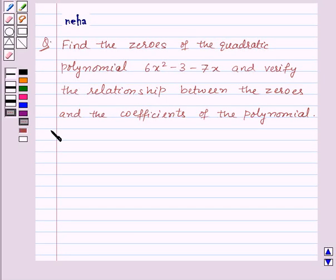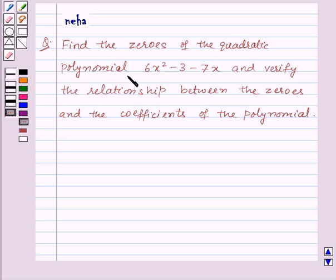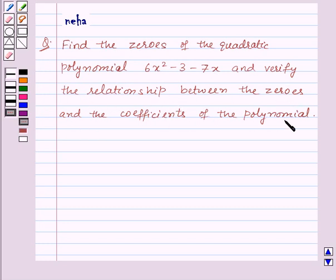Hi and welcome to the session. Today I'll help you with the following question: find the zeros of the quadratic polynomial 6x² minus 3 minus 7x, and verify the relationship between the zeros and the coefficients of the polynomial.